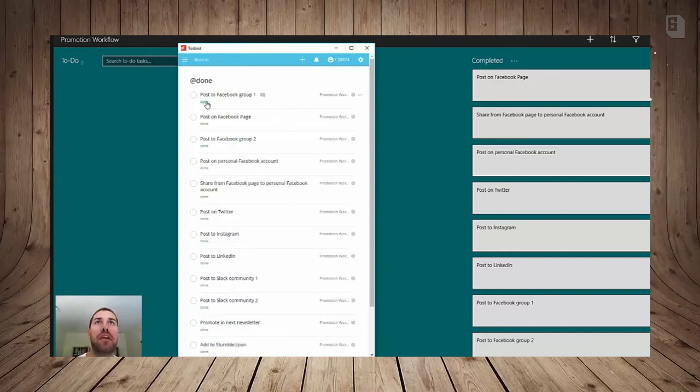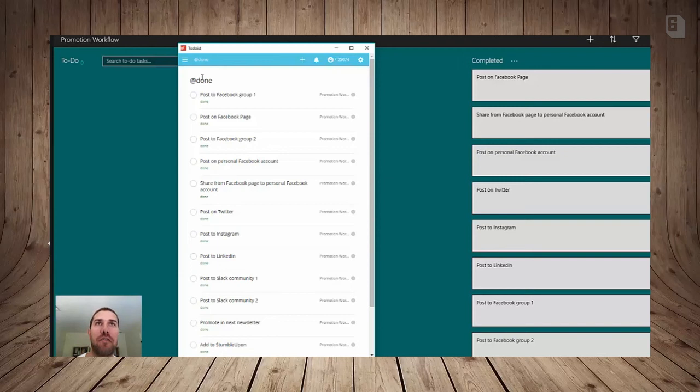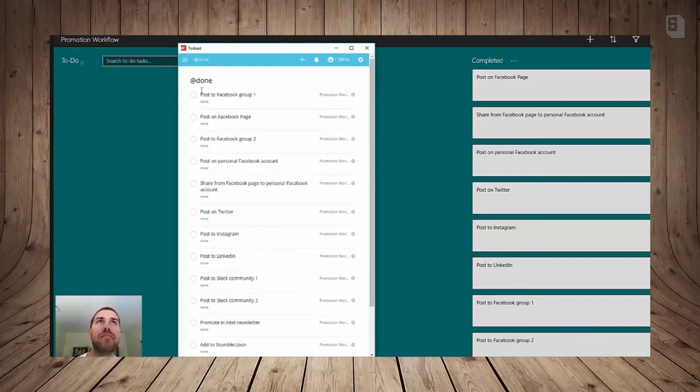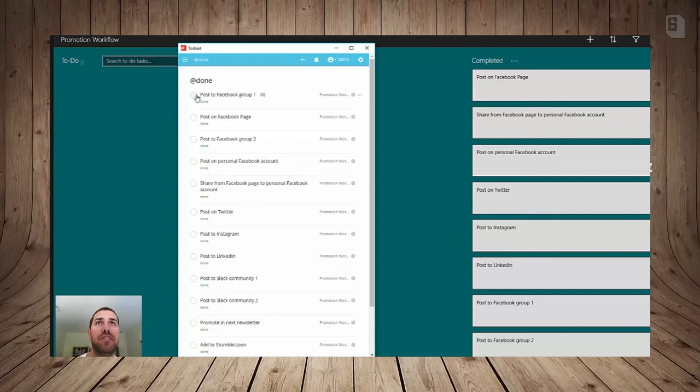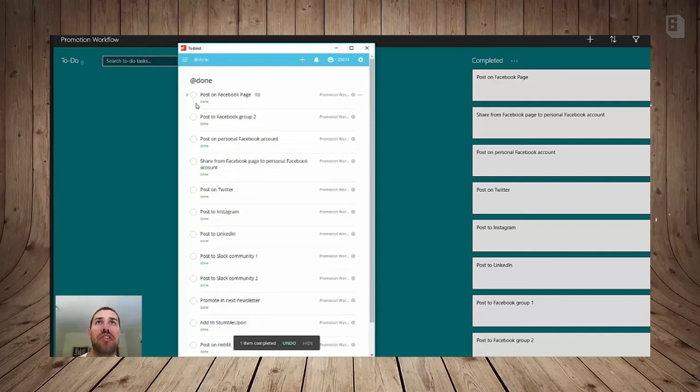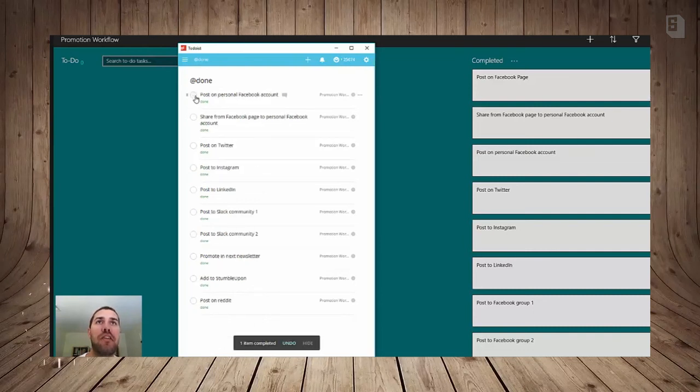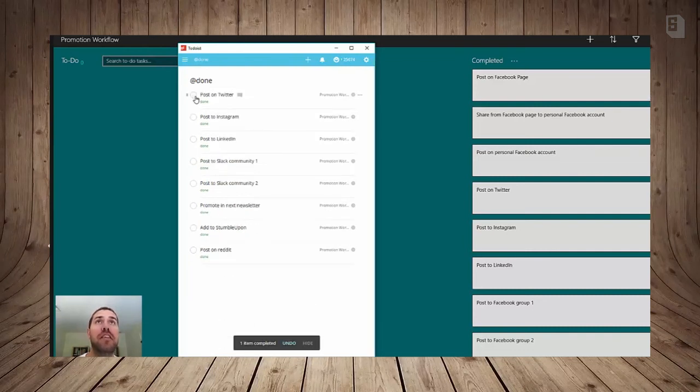So I'm going to click on Done. And now it's filtering for every task that has a label Done. So when I'm in this section, I can just quickly complete off all of these tasks that I've done.